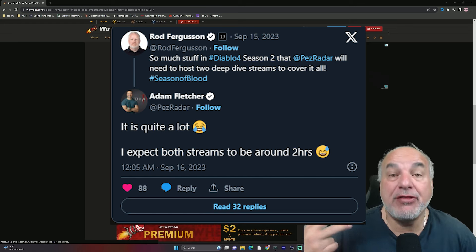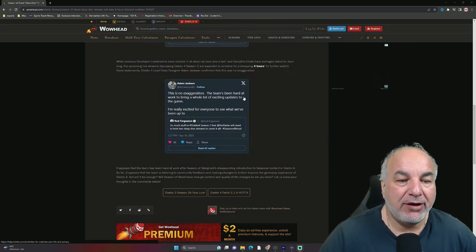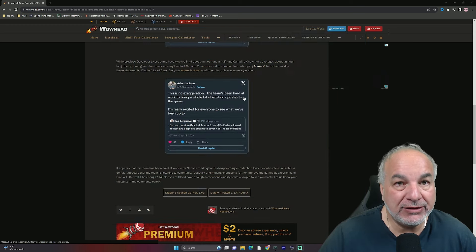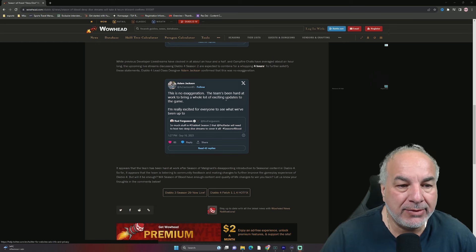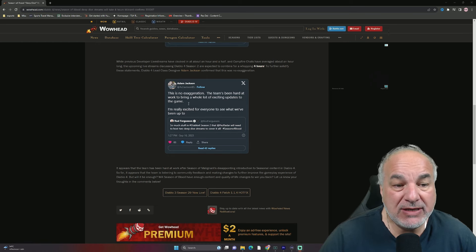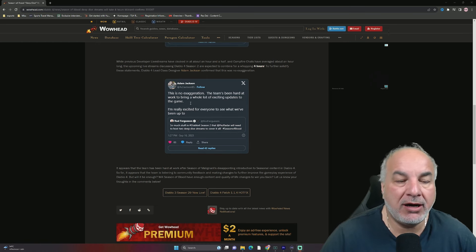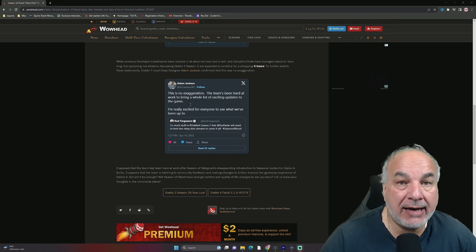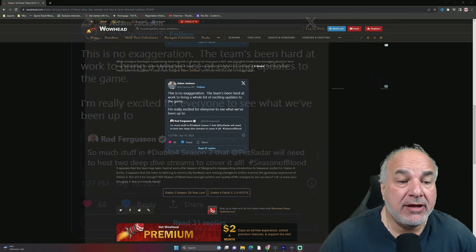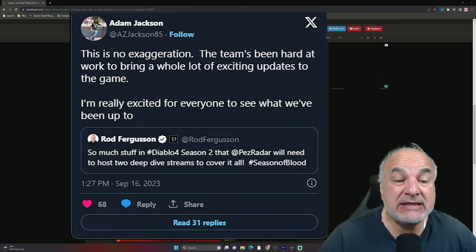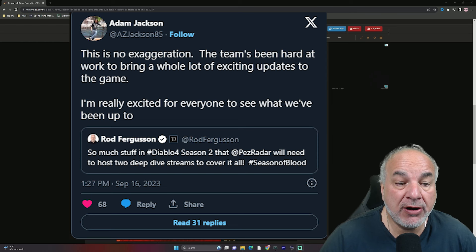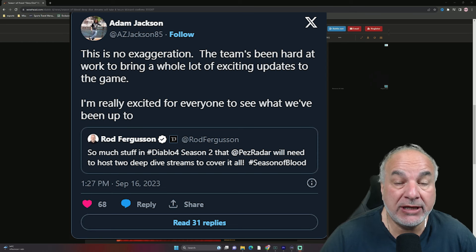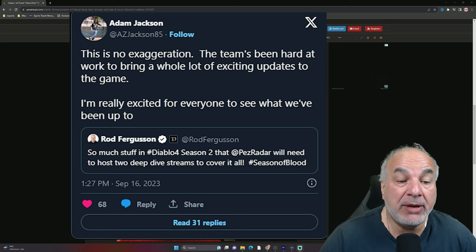And then we have a third tweet replying to the previous two tweets. And basically Adam, who's a lead designer in Diablo 4. This is no exaggeration. The team's been hard at work to bring a whole lot of exciting updates to the game. I'm really excited for everyone to see what we've been up to.